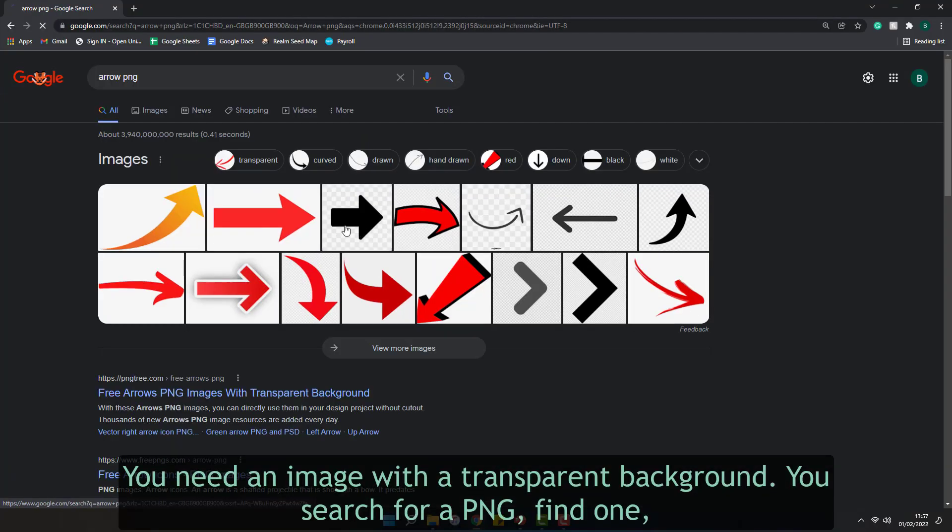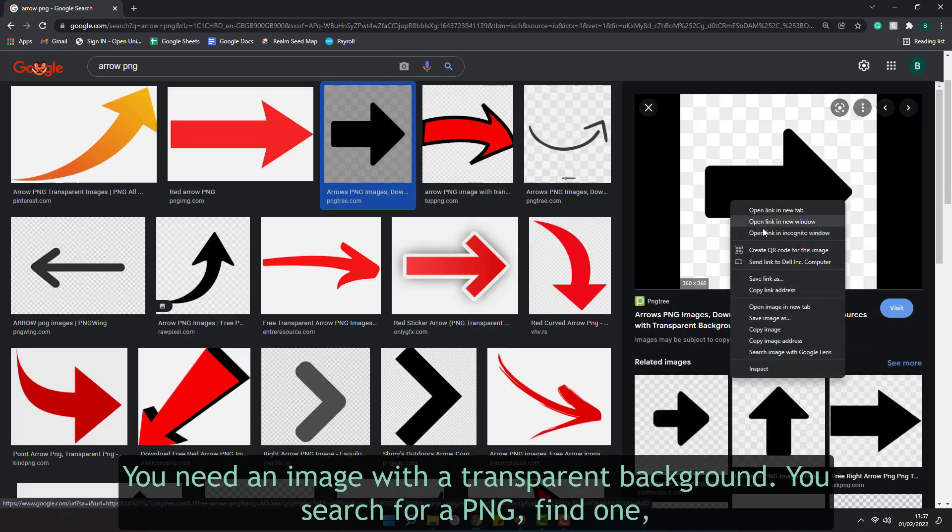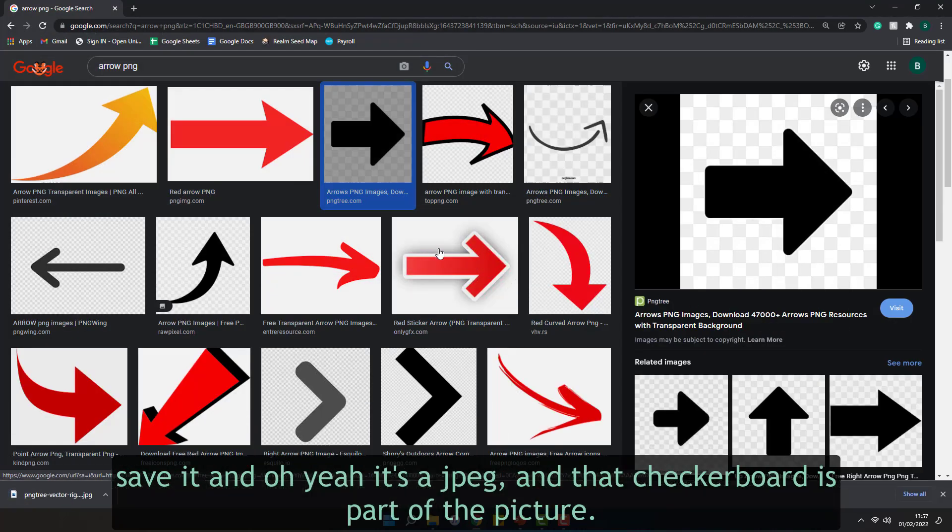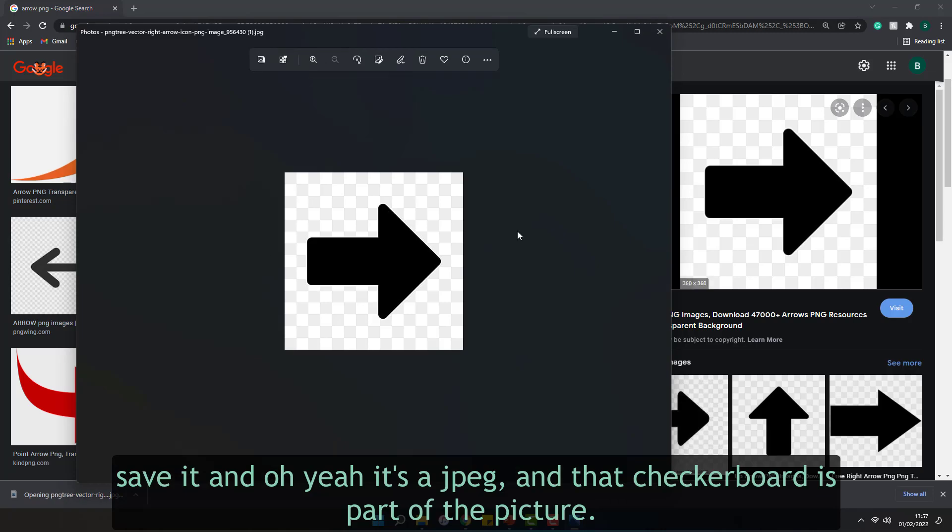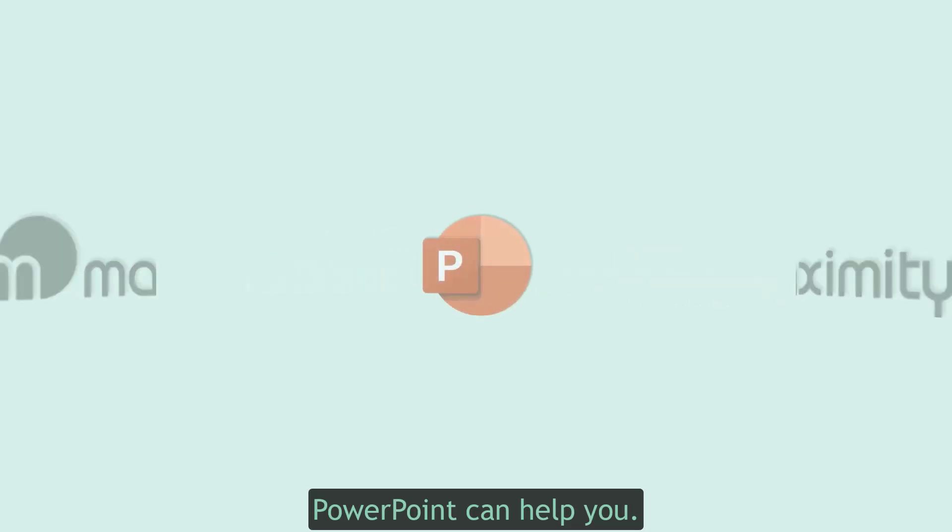You need an image with a transparent background so you search for a PNG, find one, save it, and no, it's a JPEG and that checkerboard is part of the picture. PowerPoint can help you.